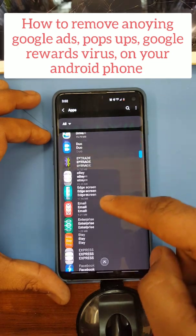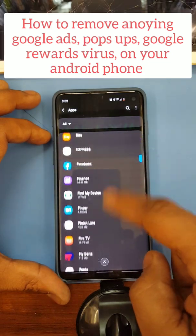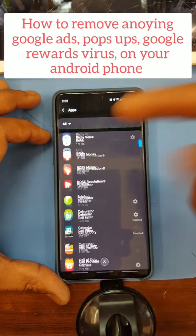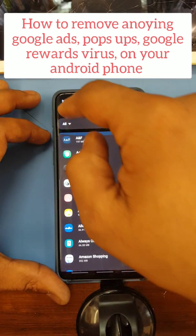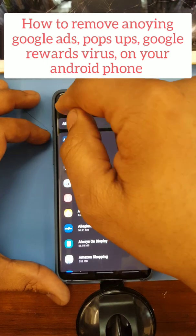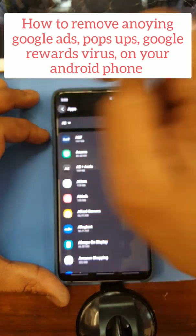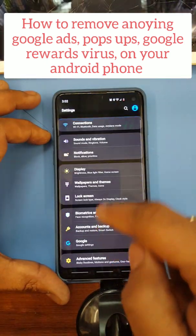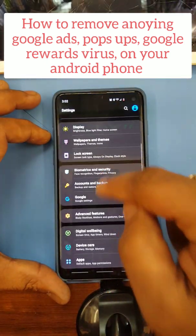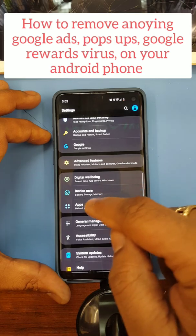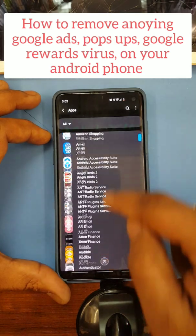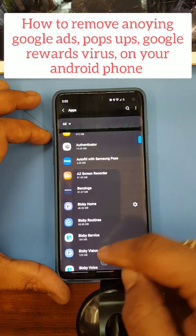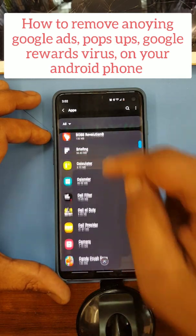And look for suspicious apps. I know I don't have any more — I already checked. So next thing is go to apps again and look for your browser, Chrome.